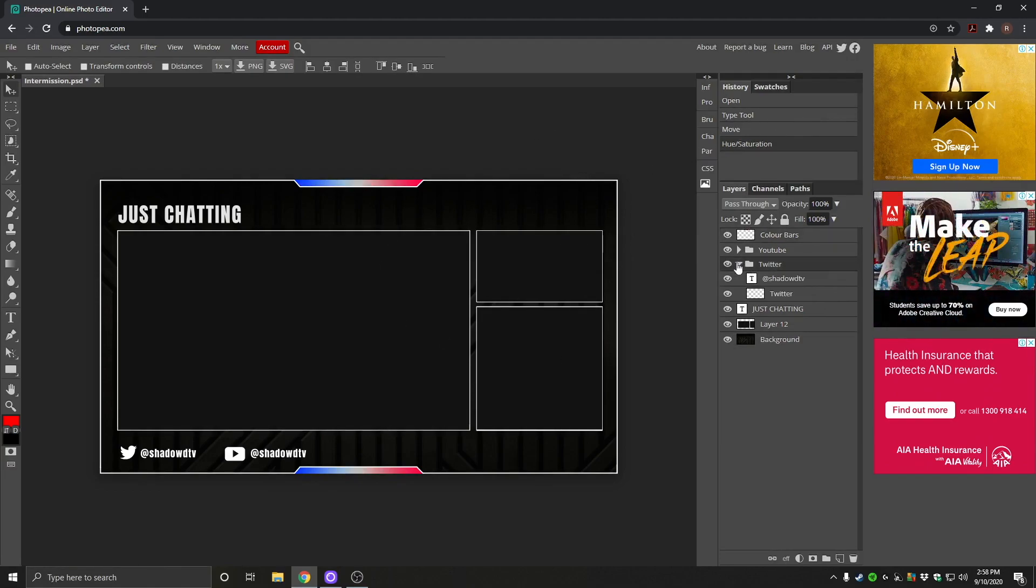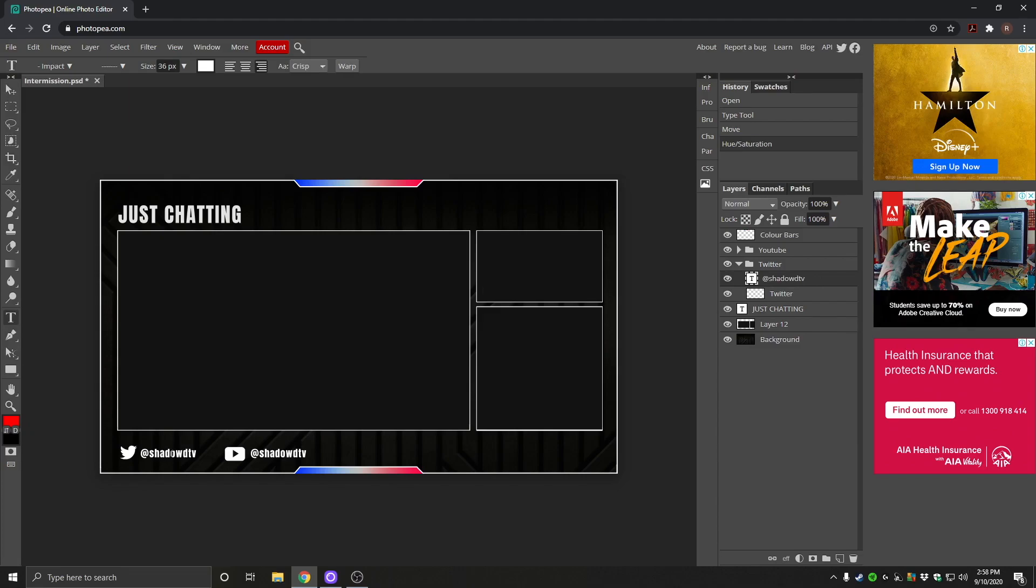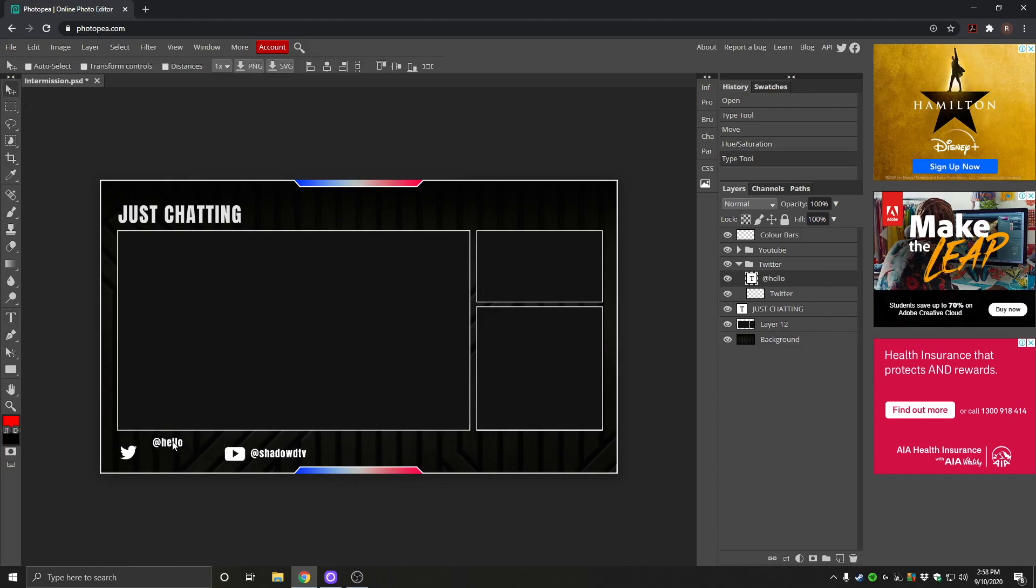You can also go into here where it says Twitter and we can adjust the text here. You want to hit the little T again. Click on the text and we can edit this to say whatever we like. So at hello. There we go. And you can again move this around. Click the little cursor and we can move this around however we like.